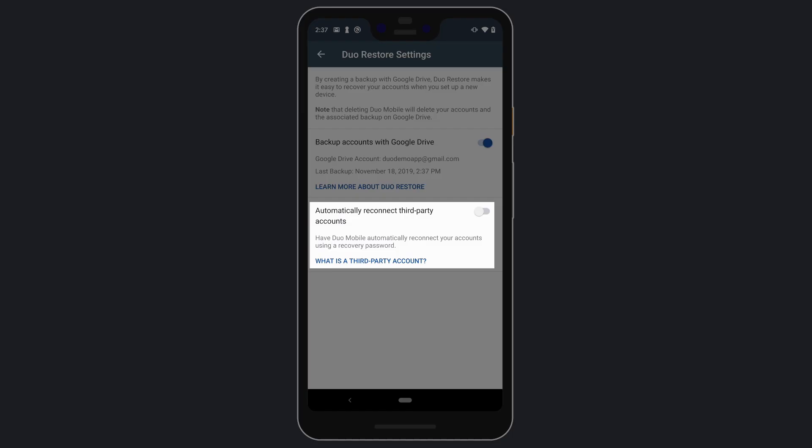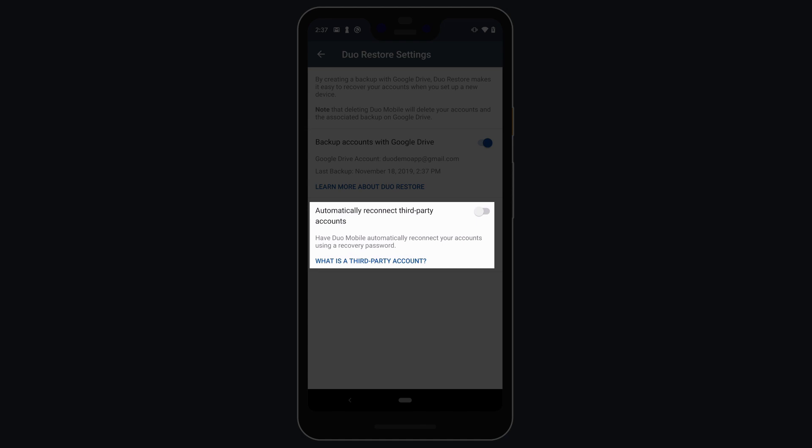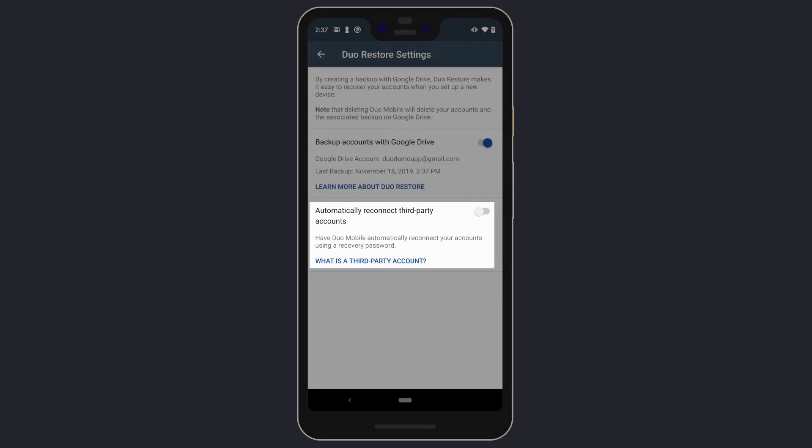Then tap to enable the "Automatically Reconnect Third-Party Accounts" toggle. You will only see this toggle if the "Backup Accounts with Google Drive" toggle is set to On.